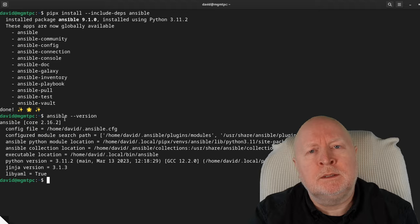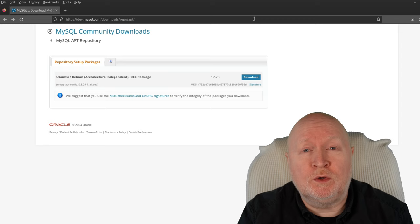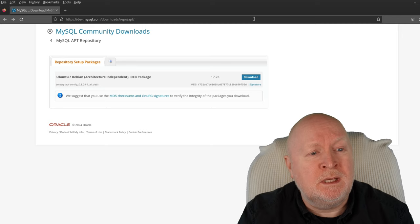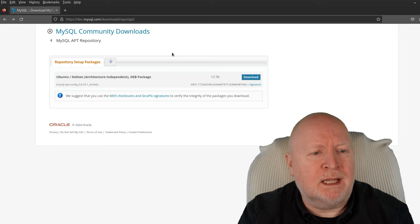Semaphore requires access to a database, and unless you've already got one available, you need to install one. The default choice is MySQL, so we're going to install that. Because I can't get it through the Debian repositories, I need to get it directly from Oracle's website.